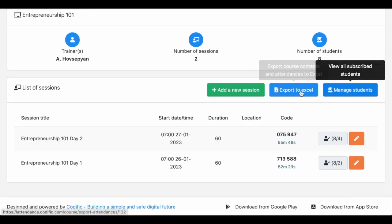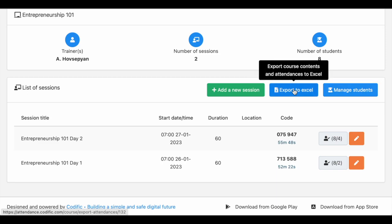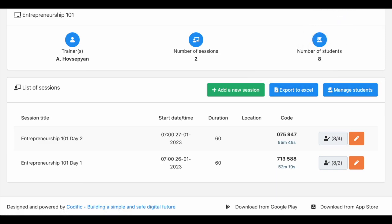Finally, you can export all attendance information for a specific course to Excel.